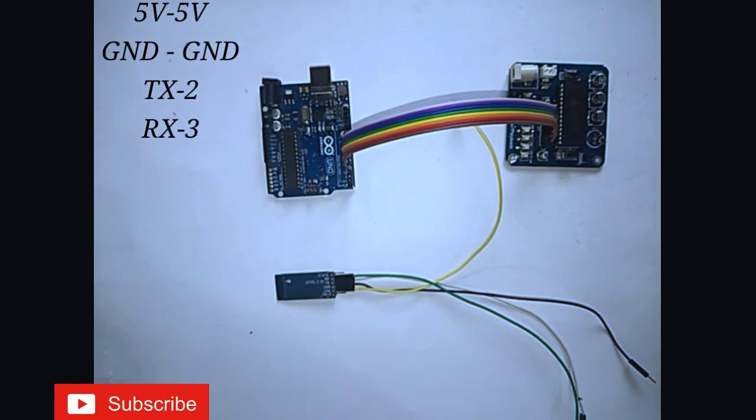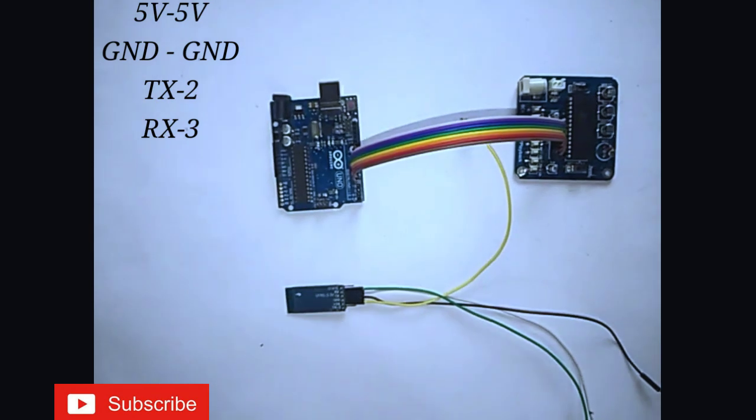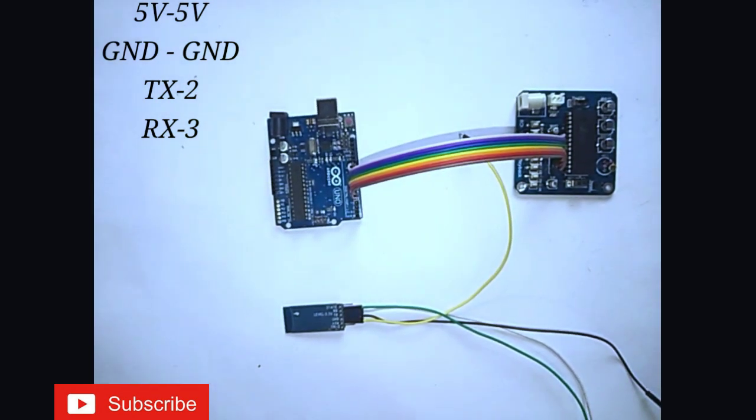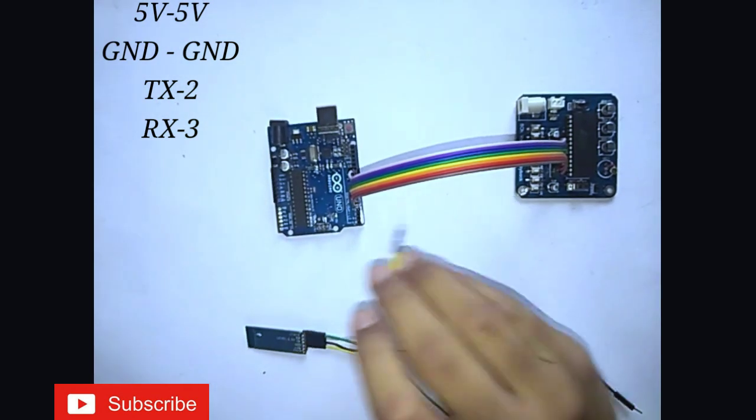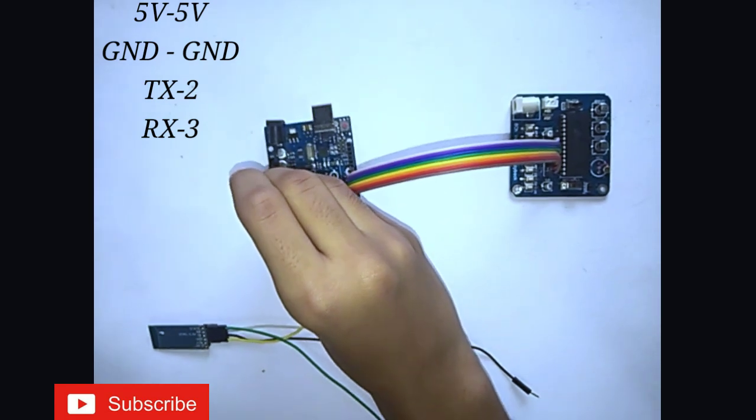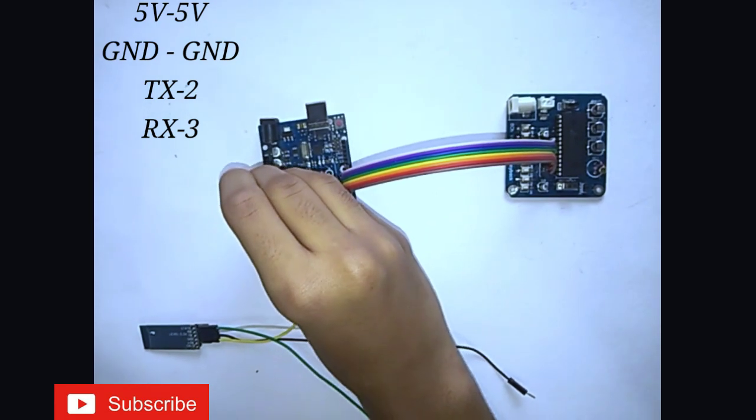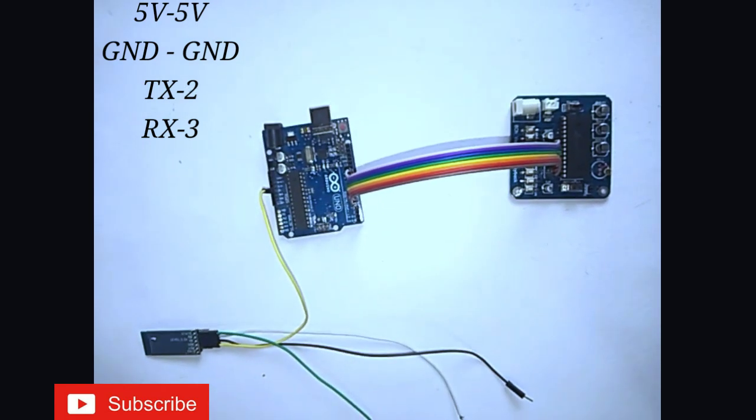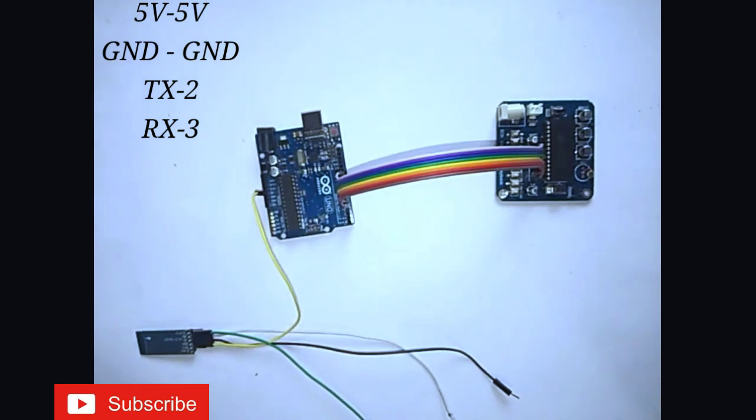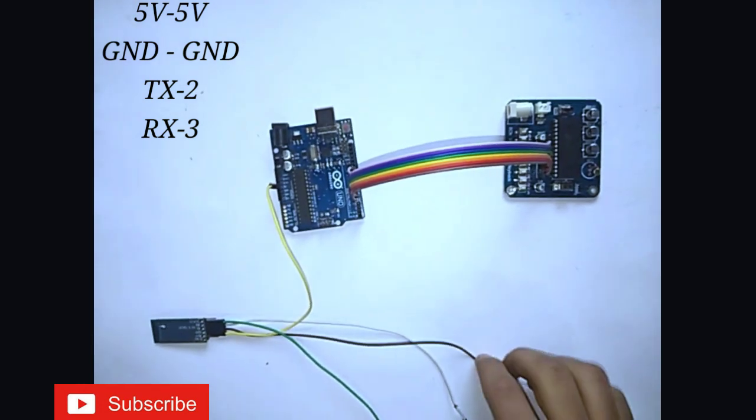Now let's connect the Bluetooth module to the Arduino board. Connect the 5V of the Bluetooth module to the 5V of Arduino. Then connect the GND of the Bluetooth module to the GND of the Arduino board.